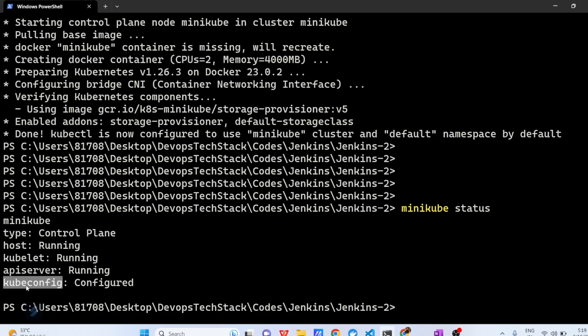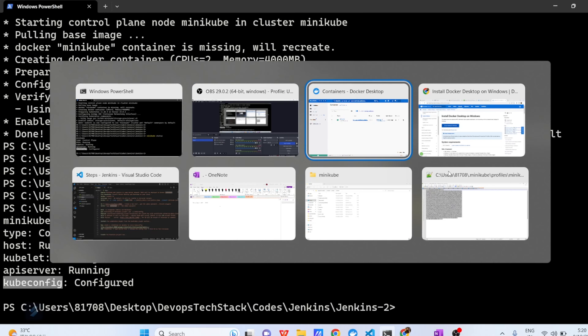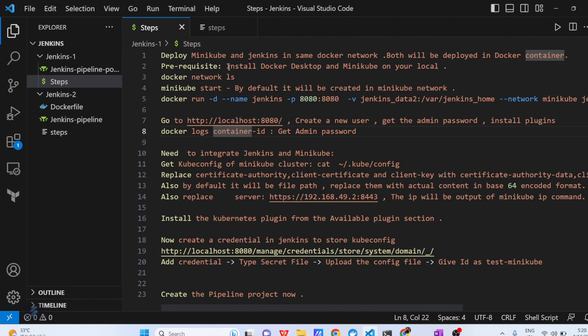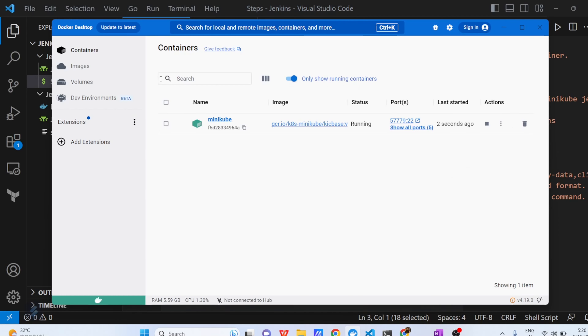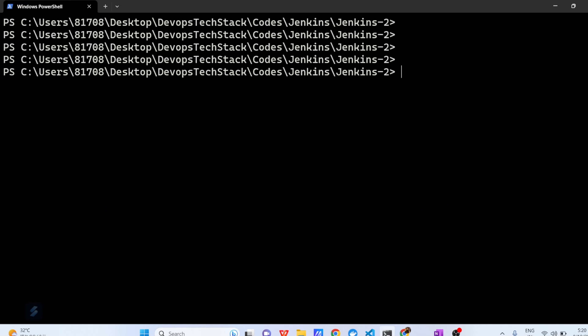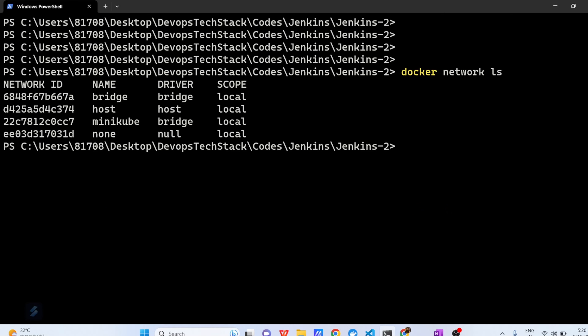Our Minikube setup is ready and Minikube is already running. The next step is to check the network — what kind of networks I currently have in my system. The command is 'docker network ls'. This tells us what type of networks exist in my system. Here you can see Minikube is using the bridge network driver.